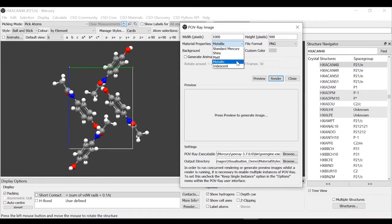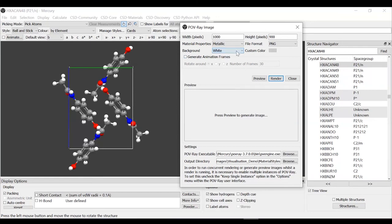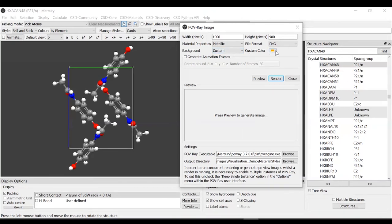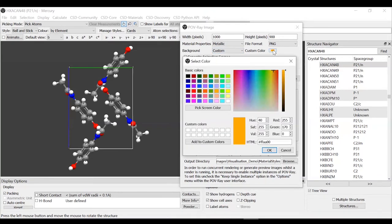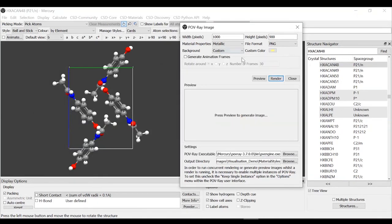You can select the file format and then you can select the material properties. For this example, I will keep a metallic representation, which is like the structure that you saw in the slides. Then you can select the background. You can keep it as the one that you have in Mercury. You can select to have it white, black, transparent, or you can customize it. If you pick custom, you can select the color from here and pick the color that you want.